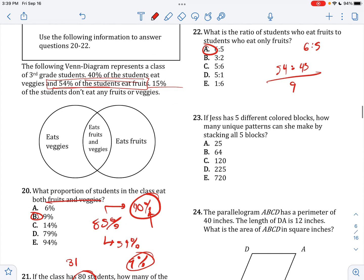If Jess has 5 different colored blocks, how many unique patterns can she make stacking all 5 blocks? For the first block you have 5 options, second you have 4, third you have 3, then 2, then 1. Multiplying gives 5 factorial, which is 120.